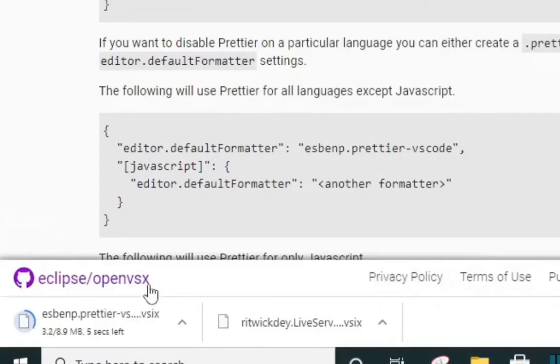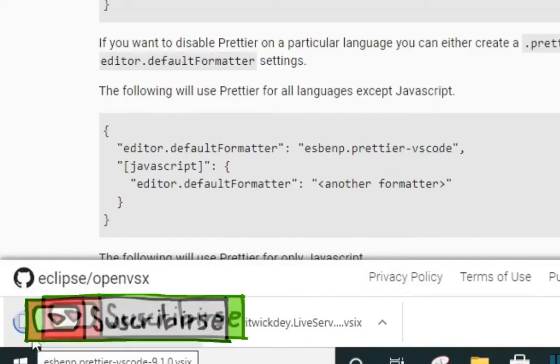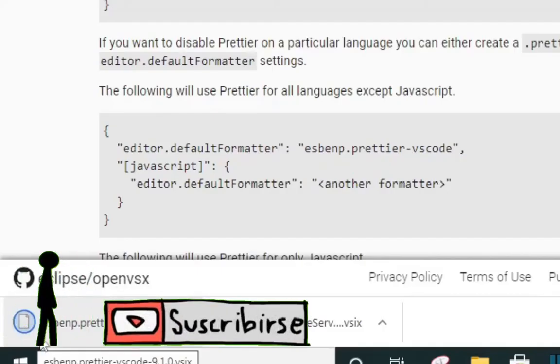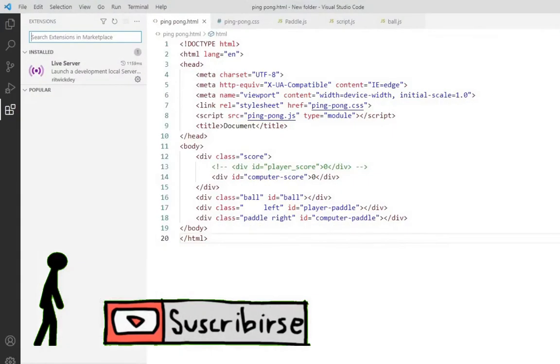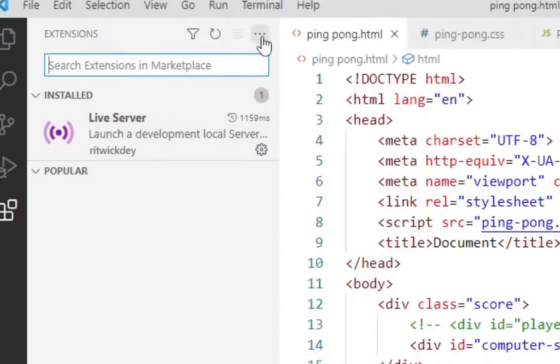Okay, so Prettier is downloading now. Look at it here. Okay, it's done downloading. Now I'm going to VS Code and come to the three dots right here.